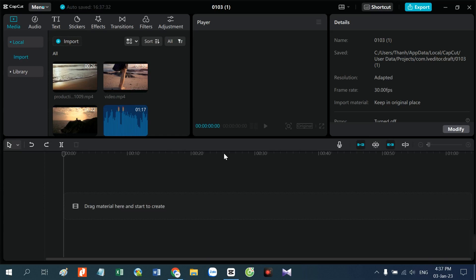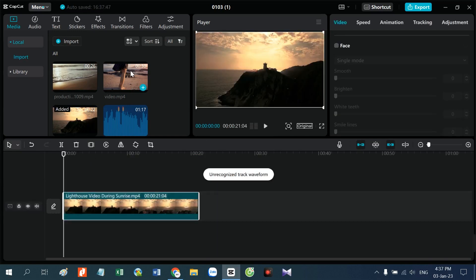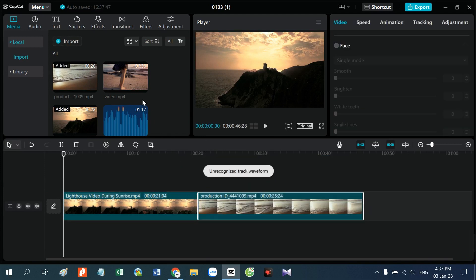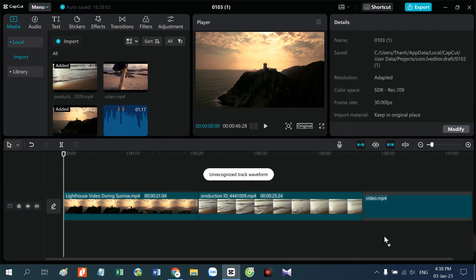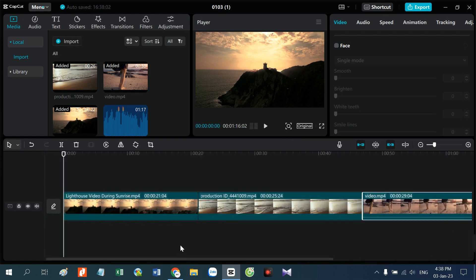Để tạo được hiệu ứng như đoạn phim các bạn vừa xem, chúng ta sẽ cần có các video gốc. Video này các bạn có thể quay bằng điện thoại hoặc bằng máy quay. Ở đây mình có 3 video rồi, mình sẽ lần lượt lấy 3 video này vào. Đây là video đầu tiên, video thứ 2, và video thứ 3.